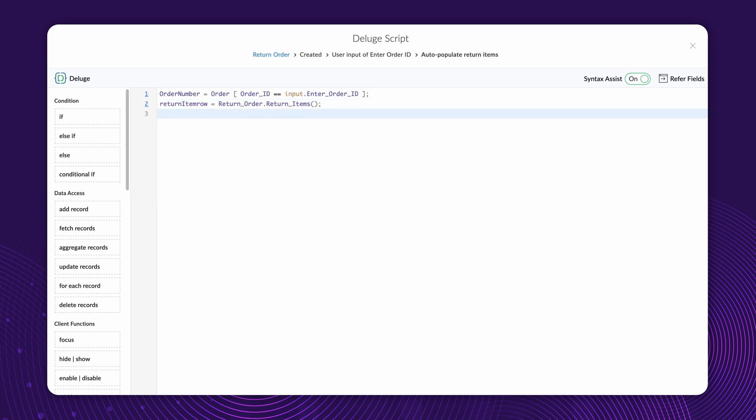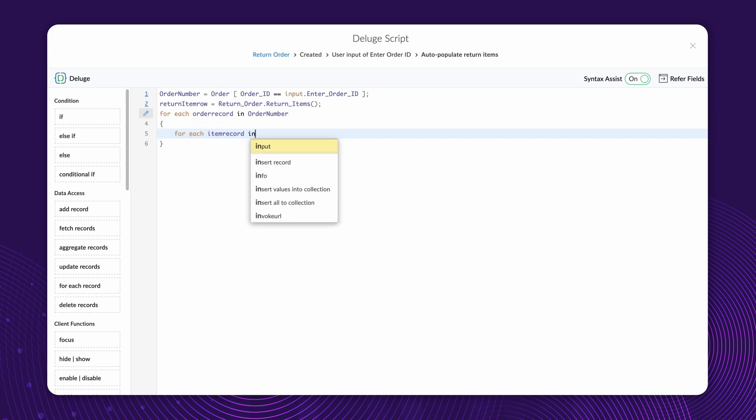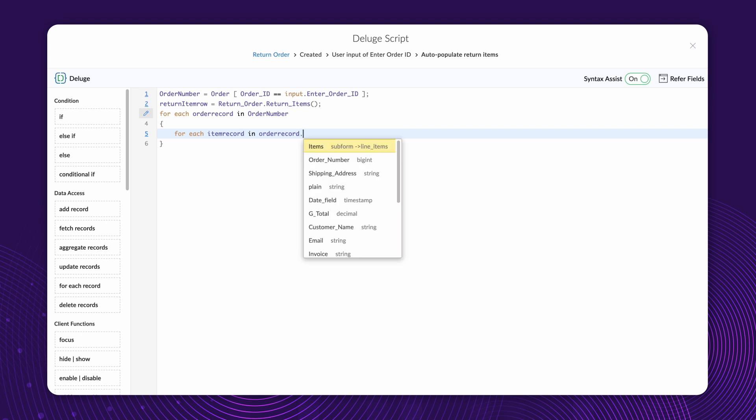Next, let's use the ForEachRecord task to iterate through the records from the Order Number variable. For each Order Record and Order Number, use the ForEachRecord task once again to iterate through the items subform within each Order Record. For each ItemRecord in OrderRecord dot Items.